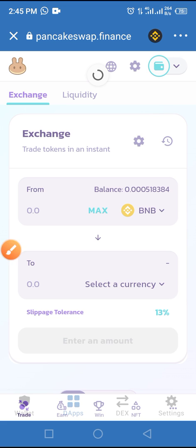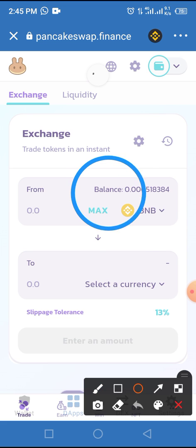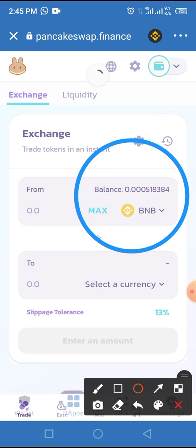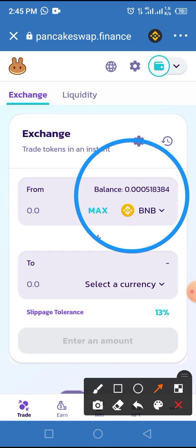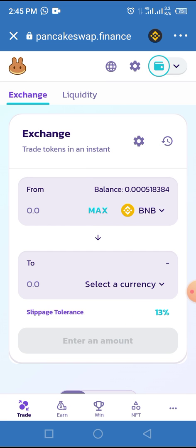The page has loaded completely and it has brought up the balance on my Binance Smart Chain wallet on my Trust Wallet account. Now all you have to do is add this token to the PancakeSwap network side by tapping on Select a Currency.